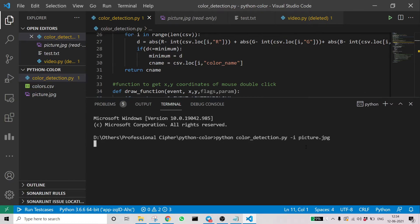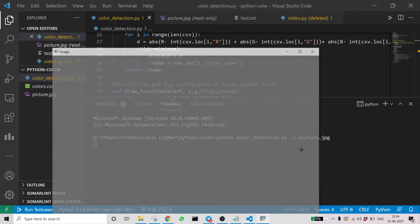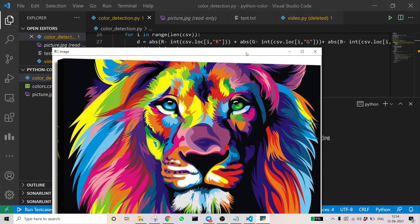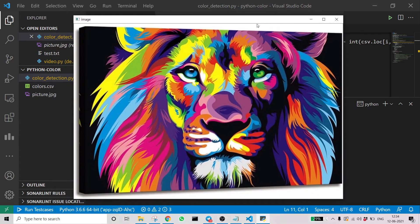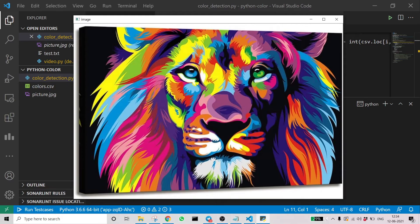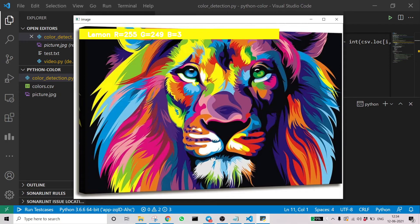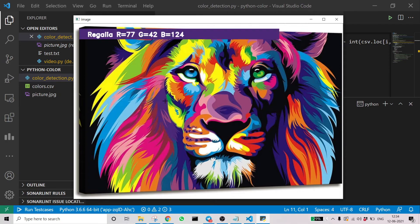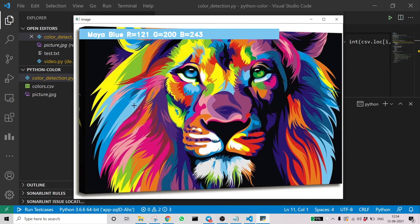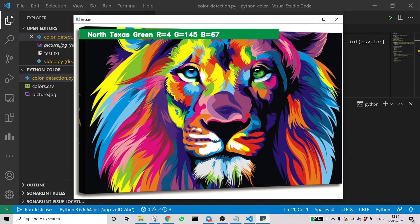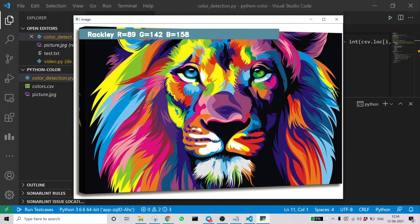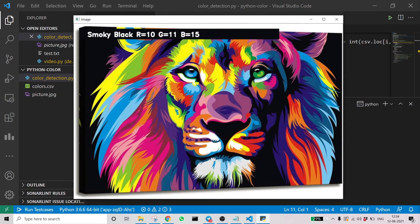I'm very excited to see because the image we have is very colorful—we should be able to get different colors. That's the important feature of this project. It's not like red, green, blue; it's giving very specific colors. Yes, you can see smoky black, lemon regalia. The specificity of the color is the important part here: forest green, north Texas. You can see the cursor moving. That's the important part.